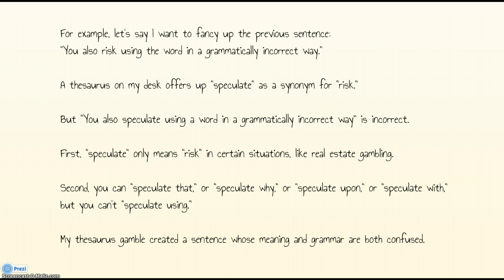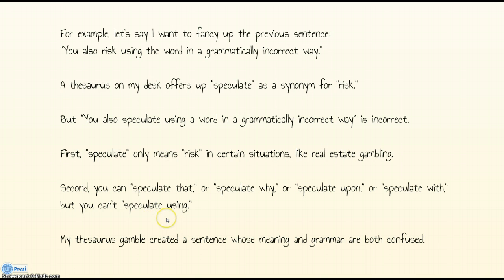Let's take a look at this. Imagine that I want to fancy up the sentence 'you also risk using the word in a grammatically incorrect way.' A thesaurus gives me 'speculate' as a synonym for 'risk.' But then my sentence ends up being: 'you also speculate using a word in a grammatically incorrect way.' That sentence makes absolutely no sense. 'Speculate' only means 'risk' in certain situations, like real estate gambling. And you can 'speculate that' or 'speculate why' or 'speculate upon,' but you can't really 'speculate using' in this context. So you had a thesaurus gamble and basically created a sentence whose meaning and grammar are both confused.